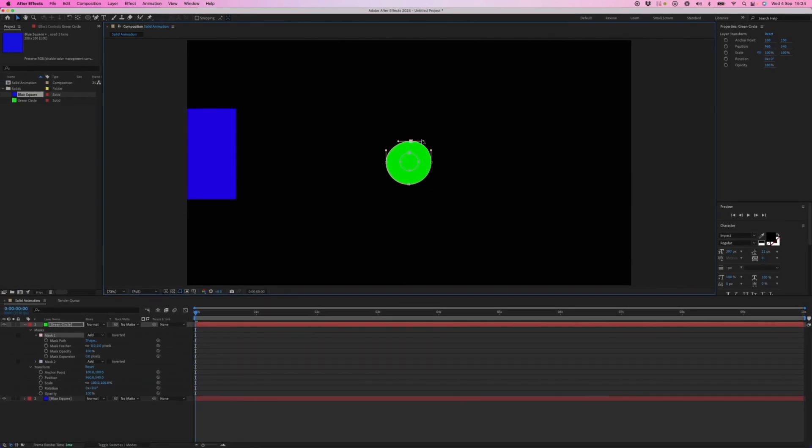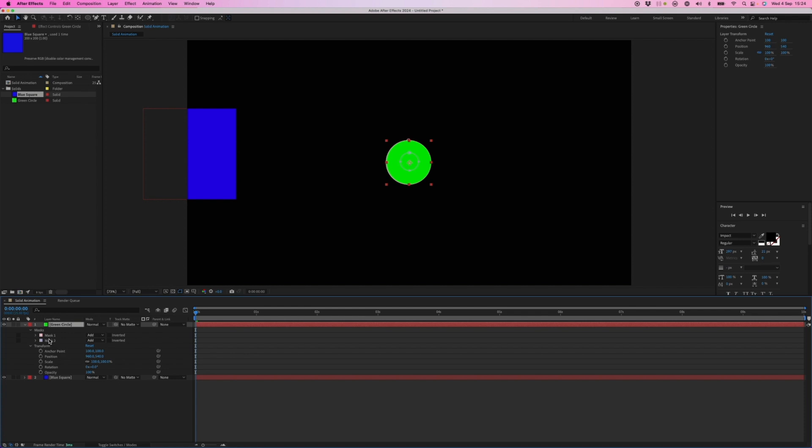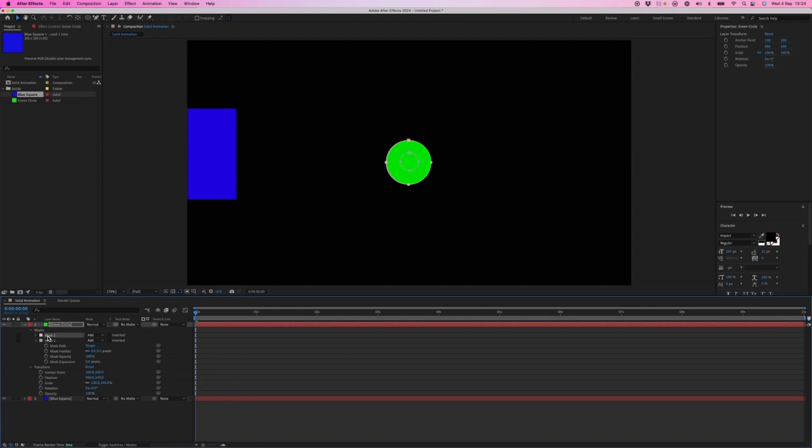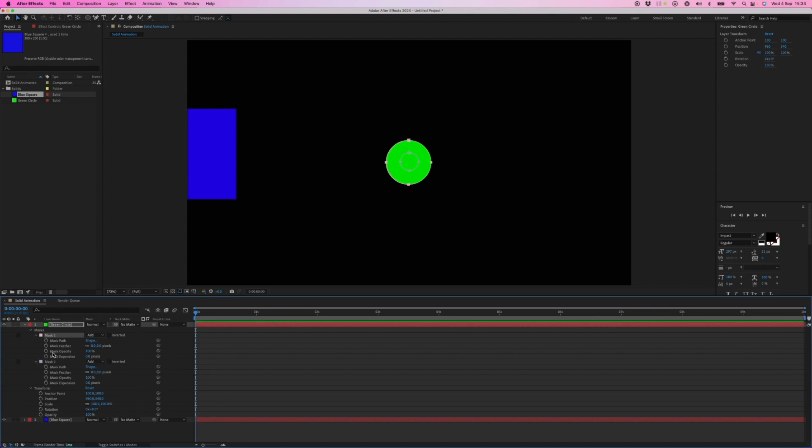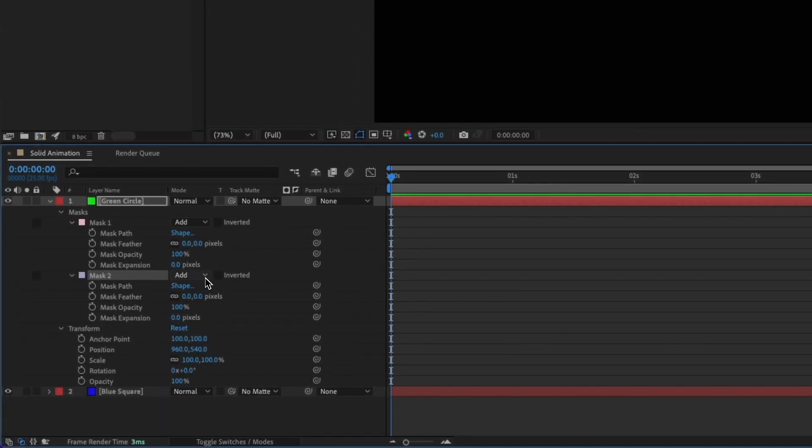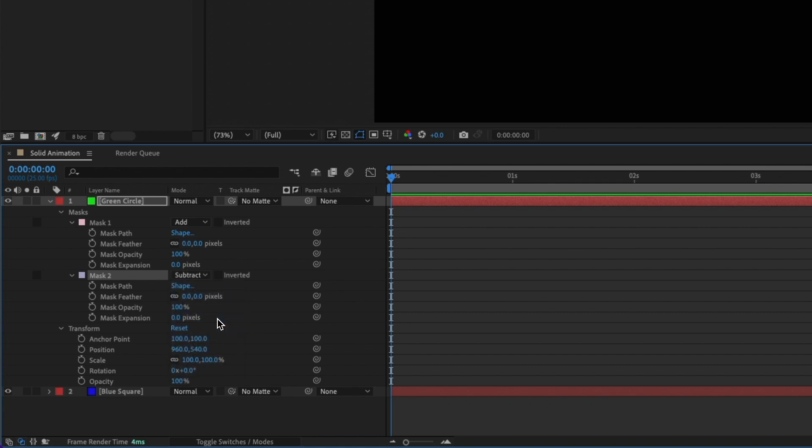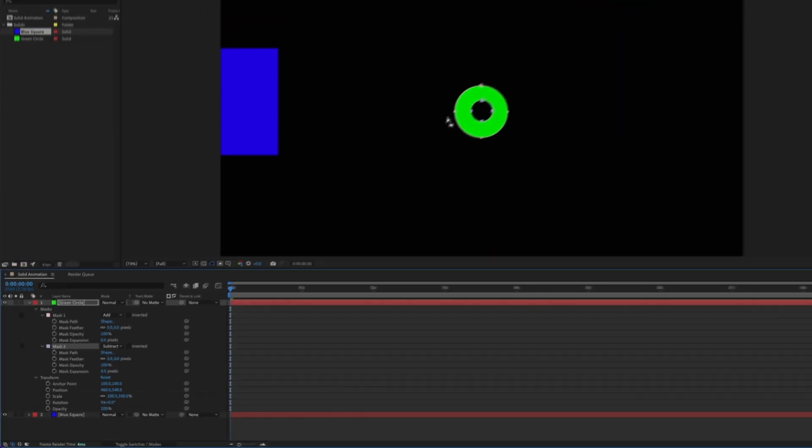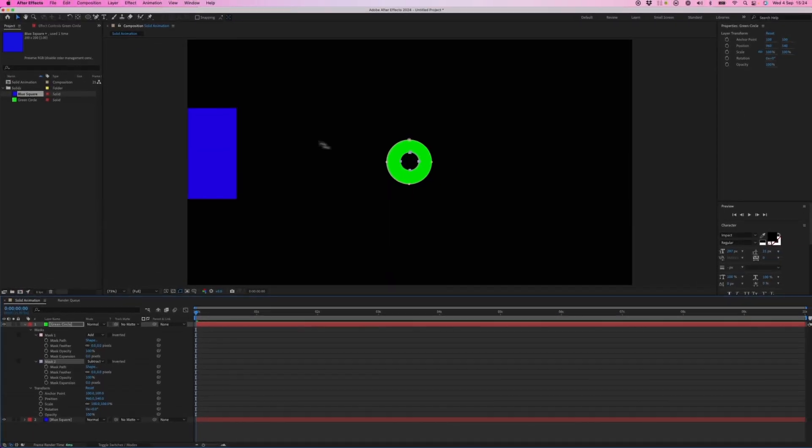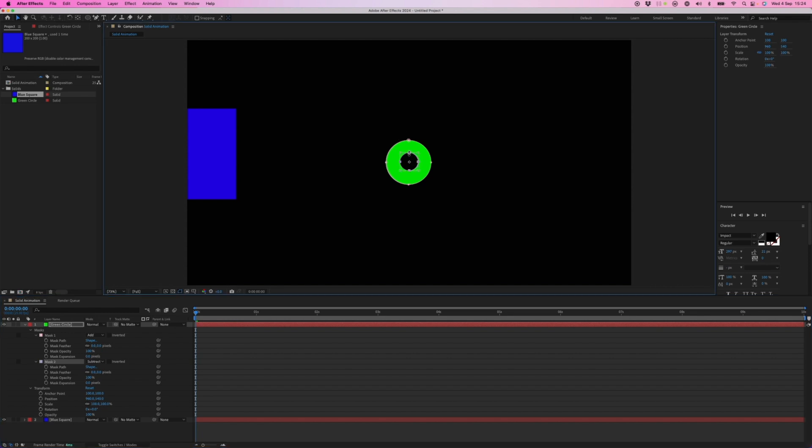I'm just going to undo that. Inside our layer properties here, we've got mask two, which is the inner one, and mask one, which is the outer one. So mask two to the right. I've got these options here. So if I subtract mask two from mask one, then we get a subtraction, which ultimately is a punch out.